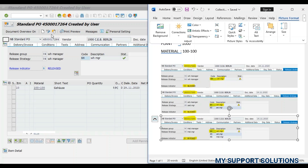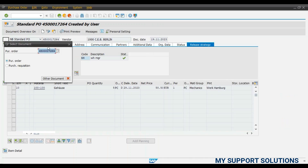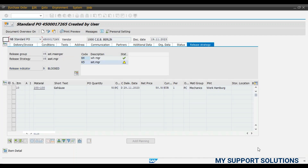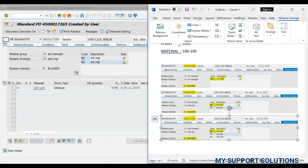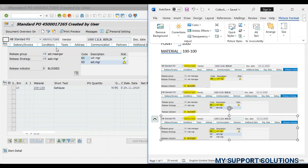Likewise for purchase order 17265, we will quickly check its status. Purchase order 17265 was blocked with K4 warehouse manager. So first K4 warehouse manager should release the purchase order, then only K5, the assistant manager material, can release the purchase order. The status has now changed: K4 warehouse manager is affected and K5 is Release Possible. We have not yet released the purchase order with K5, so this is the current status.